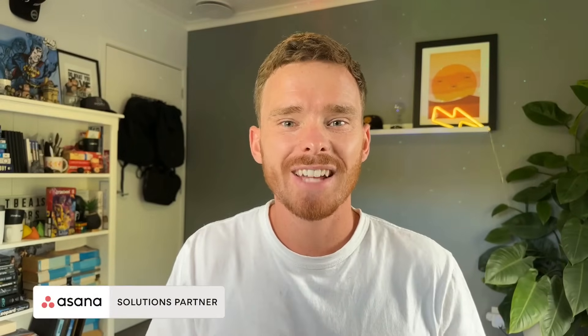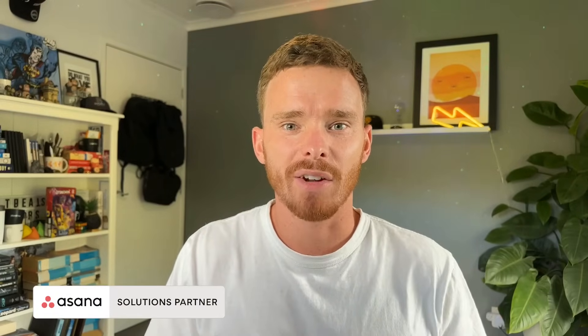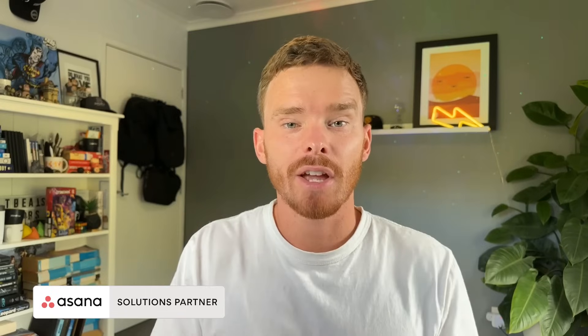Hello, my name is Paul Miners and welcome back to another one of my Asana training videos.